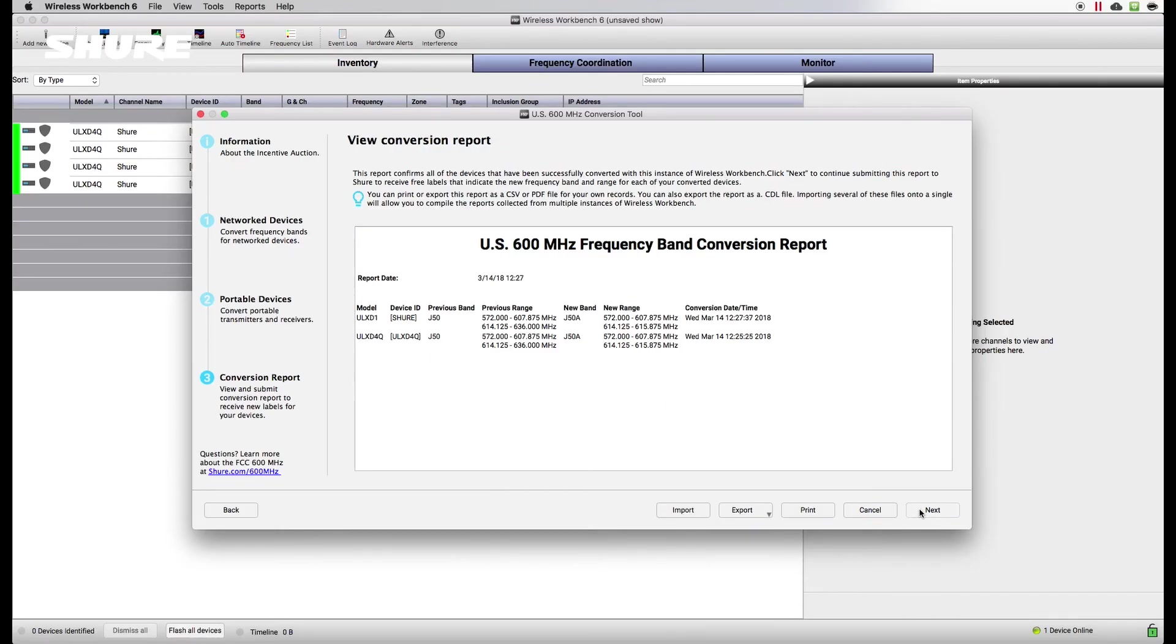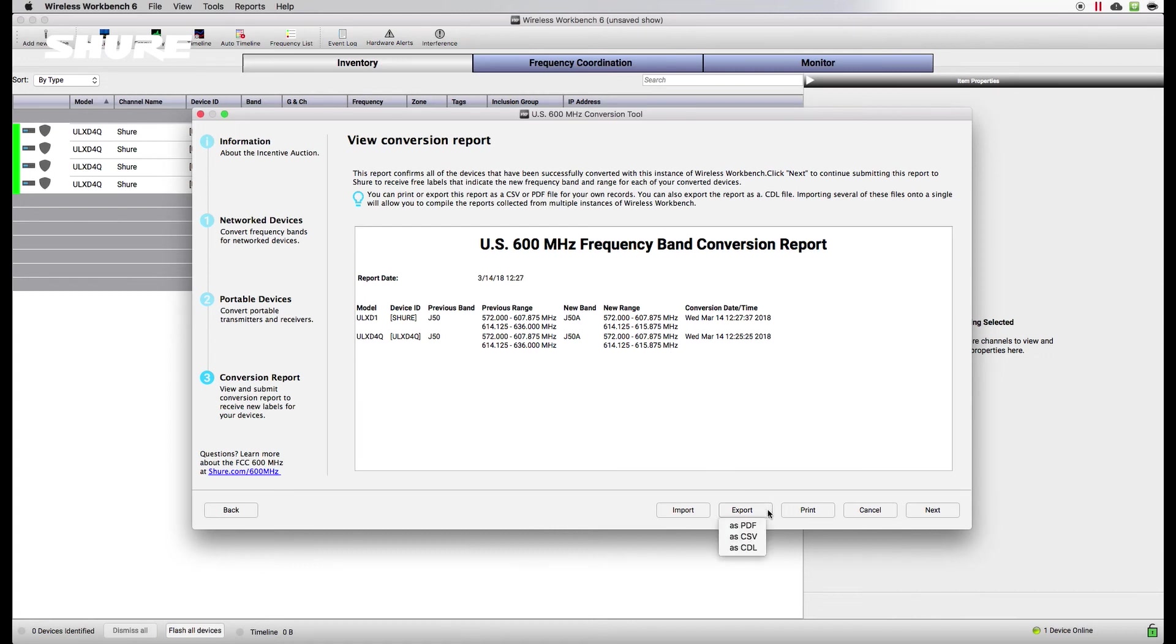Select Next to disable conversion mode. Review the conversion report to verify that all devices have been converted. Reports from multiple instances of Wireless Workbench can be imported into a single file for archiving.